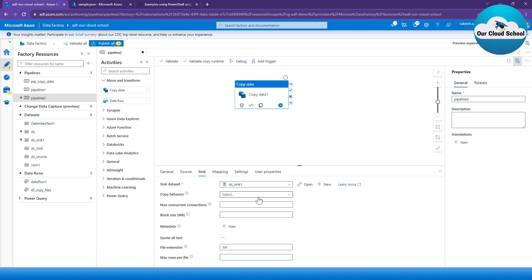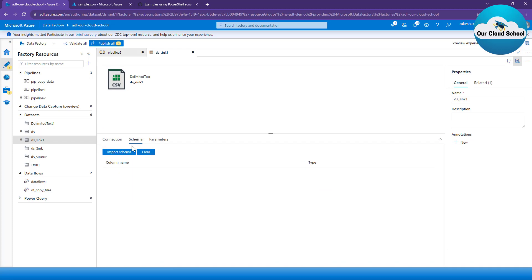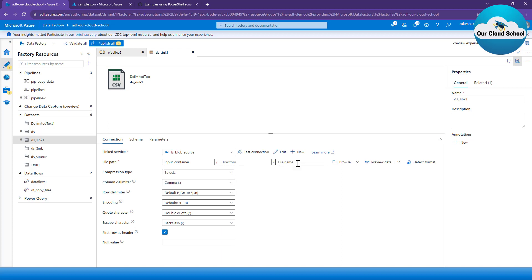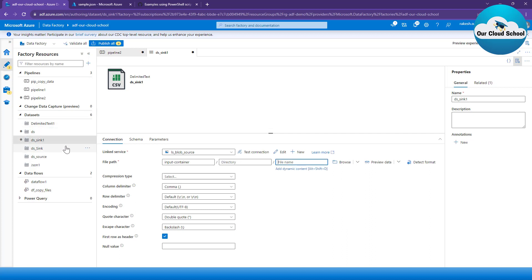At the sink dataset, we need to specify the file name. I don't want a static file name, so I want to parameterize this. I'll add a parameter to the dataset called 'file name destination'. Then at the file name section within the dataset, I'll click 'Add dynamic content' — this will use the parameter at the dataset level, not the pipeline level.